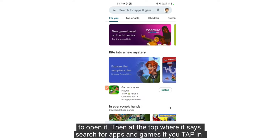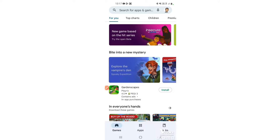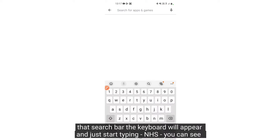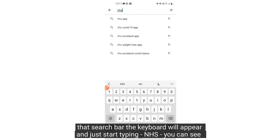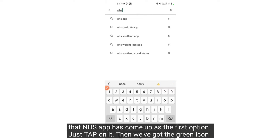Then at the top where it says search for apps and games, if you tap in that search bar the keyboard will appear and just type in NHS. You can see the NHS app has come up as the first option.